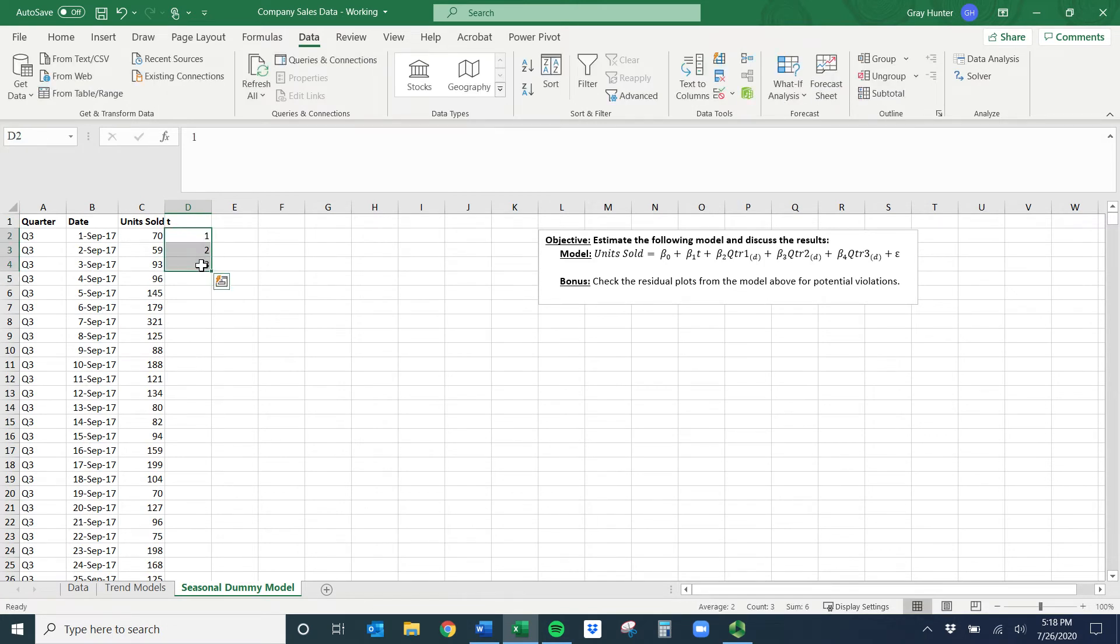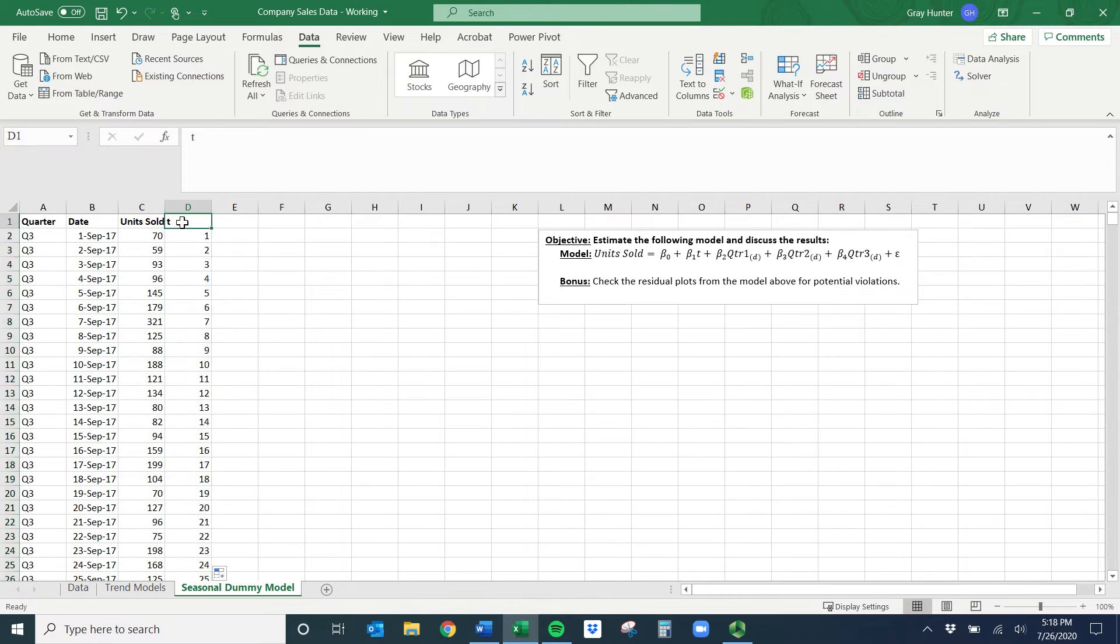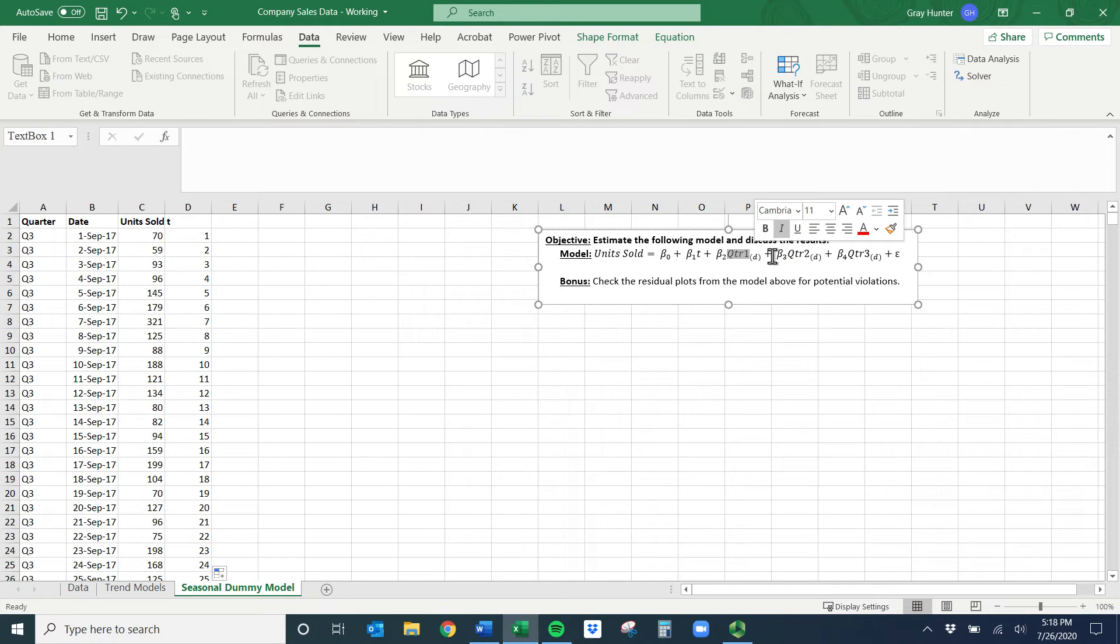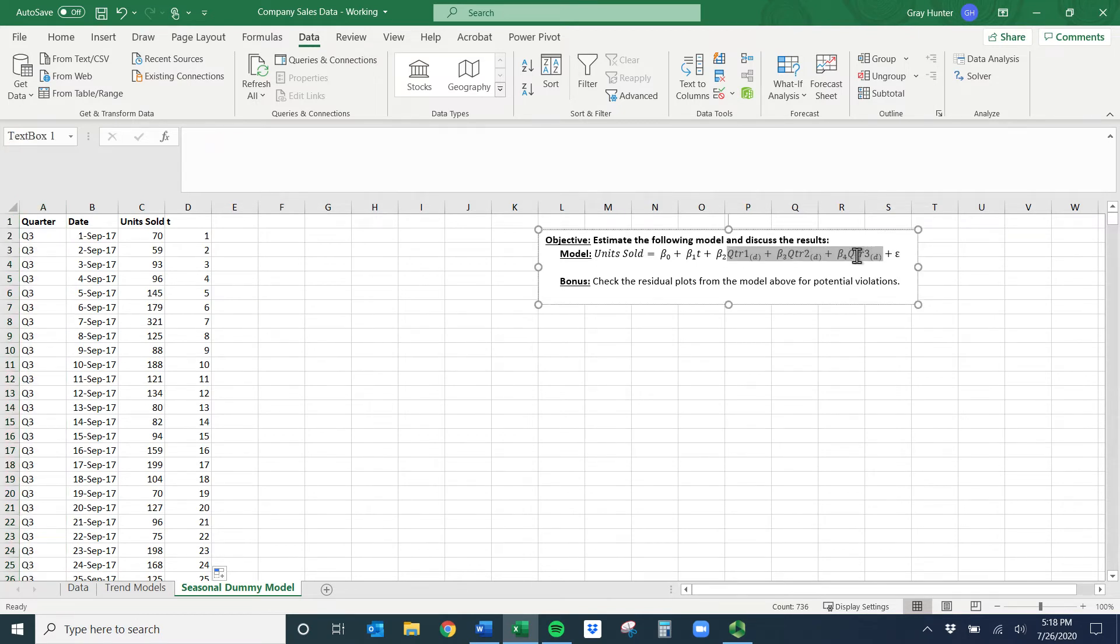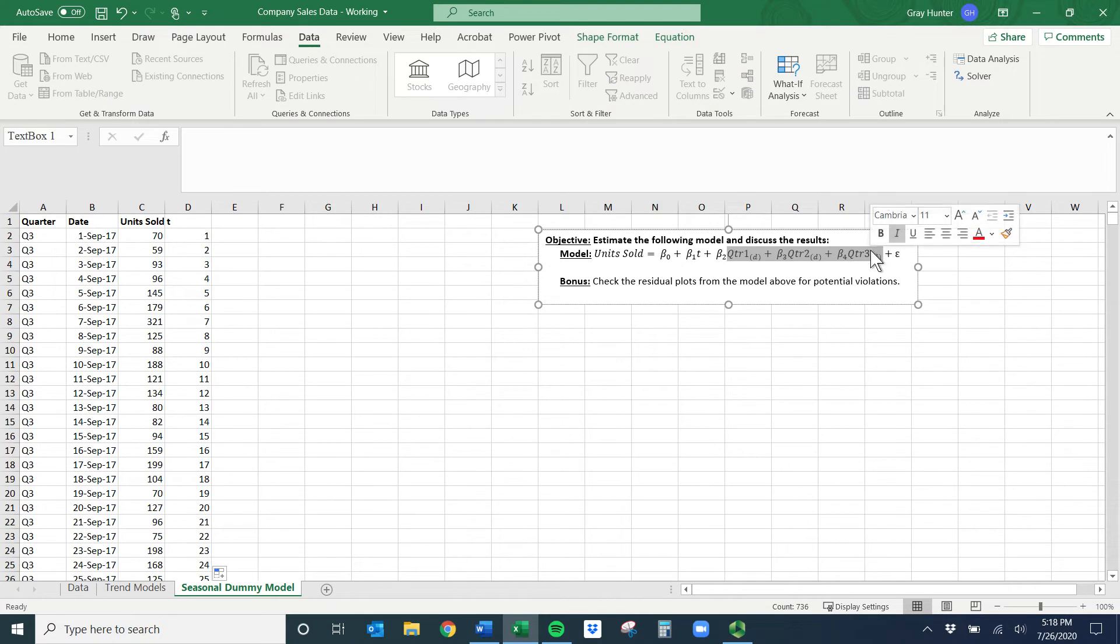Now one thing we don't have are these dummy variables. Right now it has the quarter for us, but that's non-numeric. I'm not going to put that in a regression. We need to get it into the point where we have... and hopefully you realize there's four quarters in a year, so it looks like we're going to leave out quarter four.